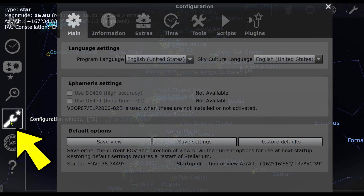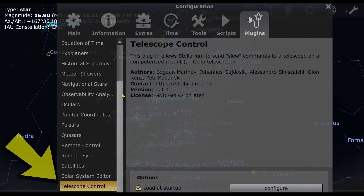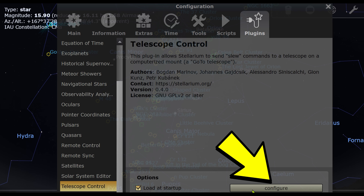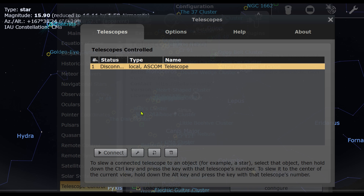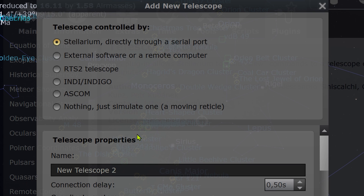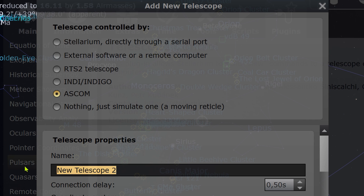SharpCap is connected. Open Stellarium and go to the Configuration window. Choose Plugins, then go to Telescope Control. Click Load at Startup, then Configure. Click Add Telescope, choose ASCOM, and name your telescope as you wish. Then close the windows.